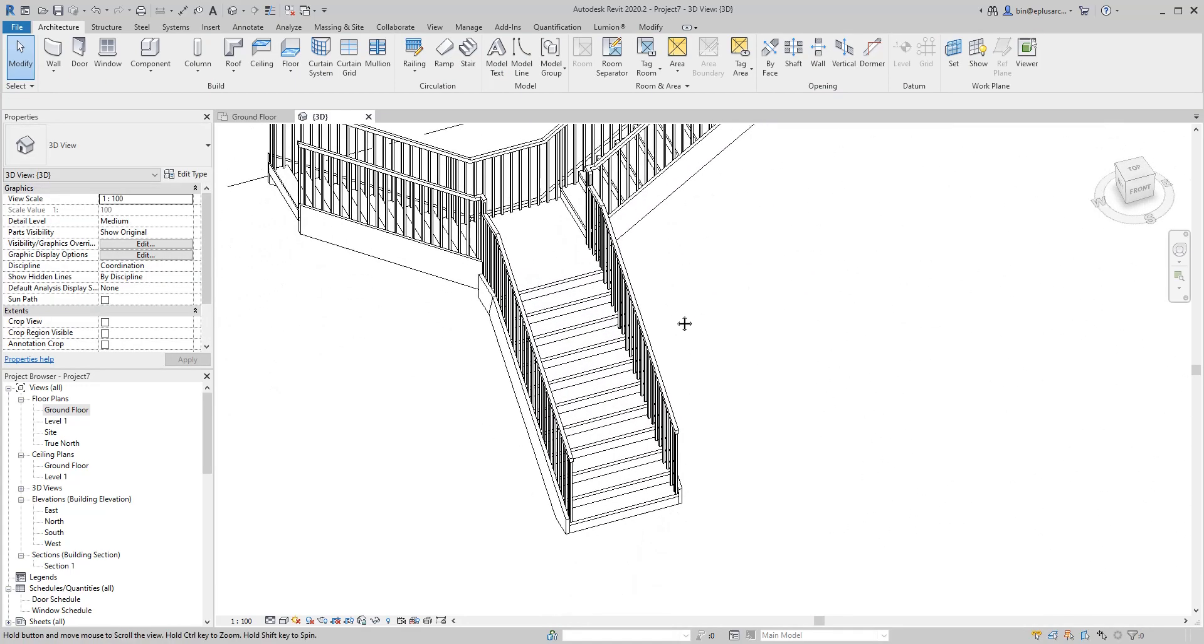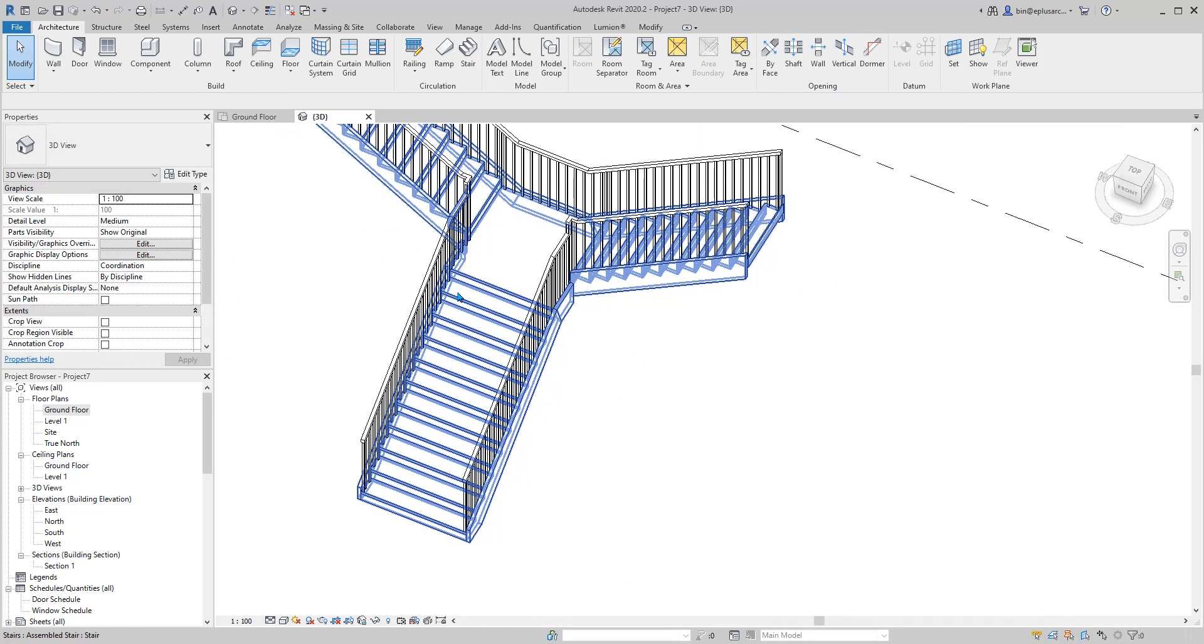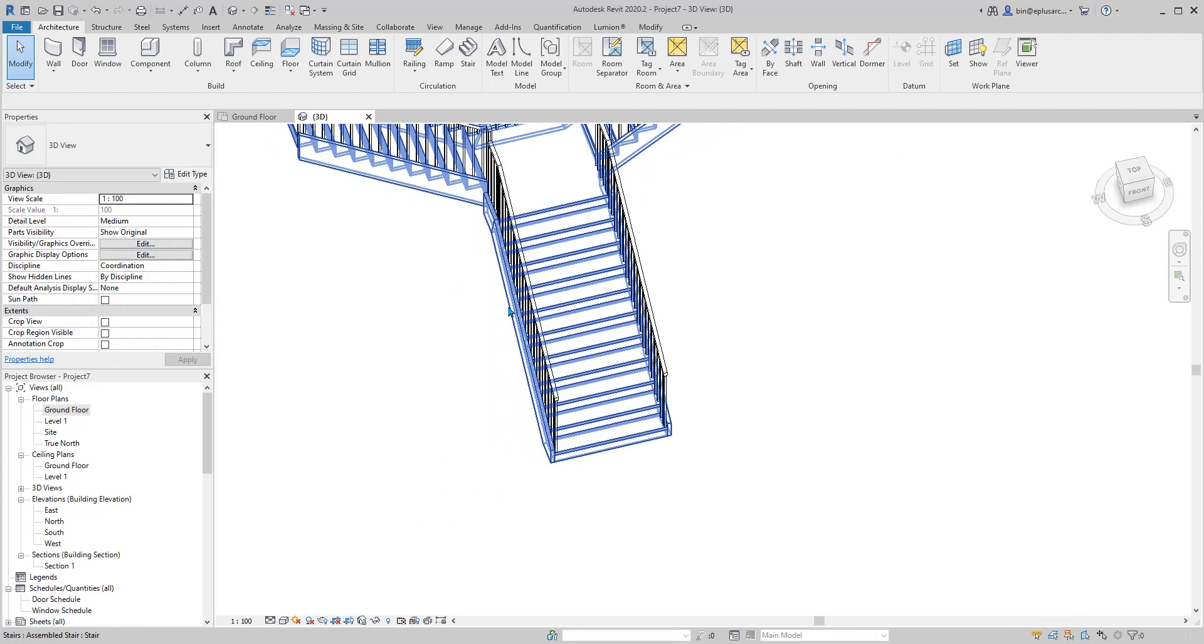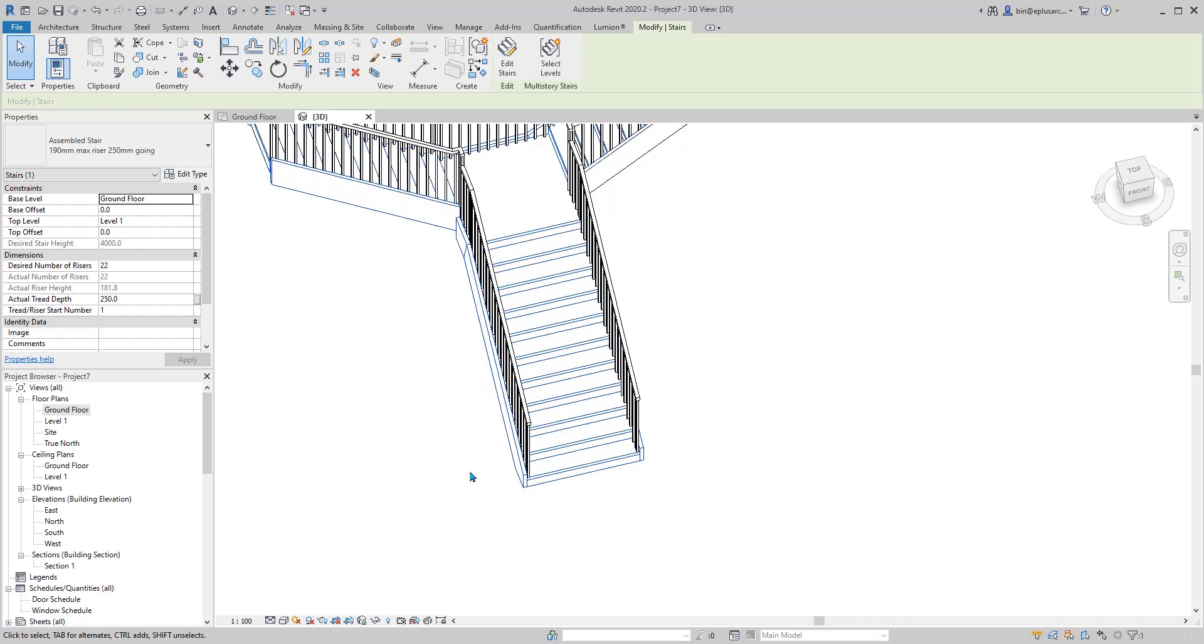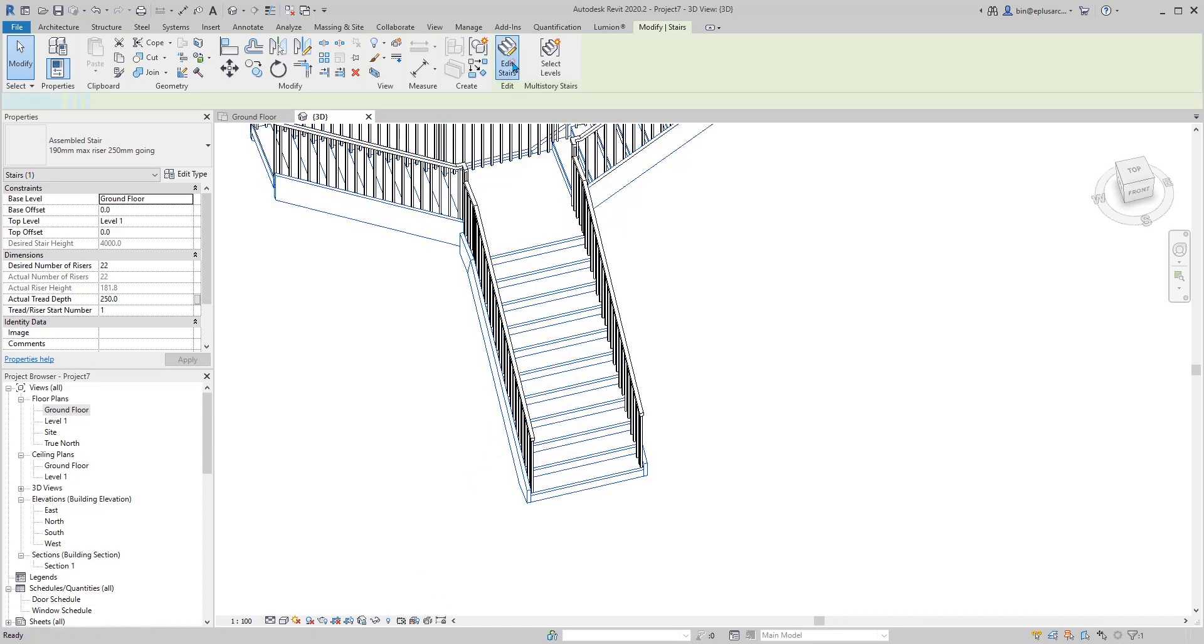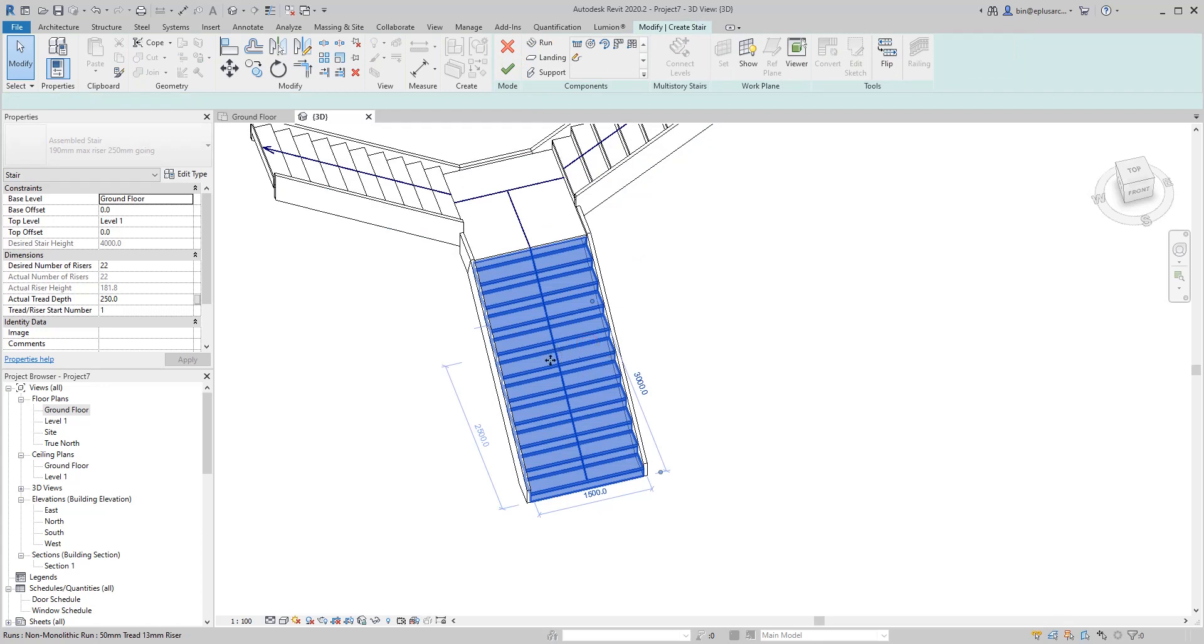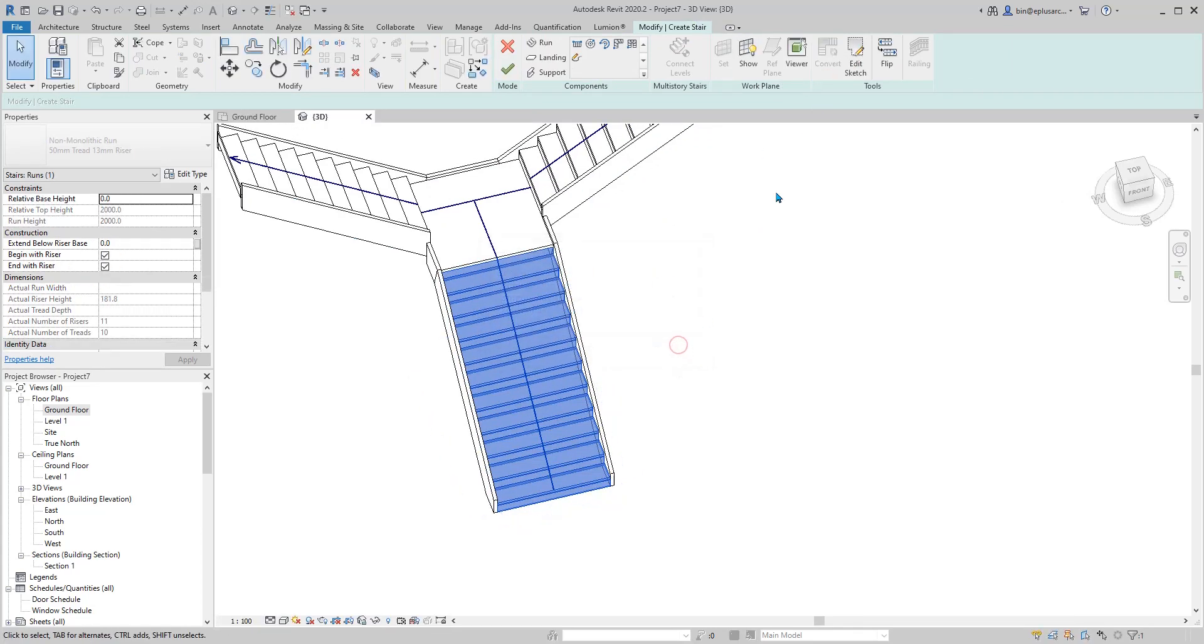Now, what we need to do is change this profile, make a curve instead of a straight line. Edit this, click on this run, convert, close, edit sketch.